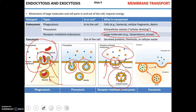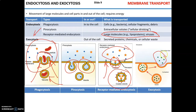Exocytosis, as the name suggests, is responsible for transport out of the cell. It is responsible for secretion of proteins and neurotransmitters, and for getting rid of cellular waste and debris. In summary: endocytosis is in, and exocytosis is out.